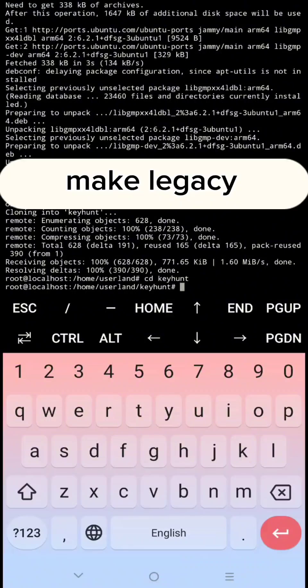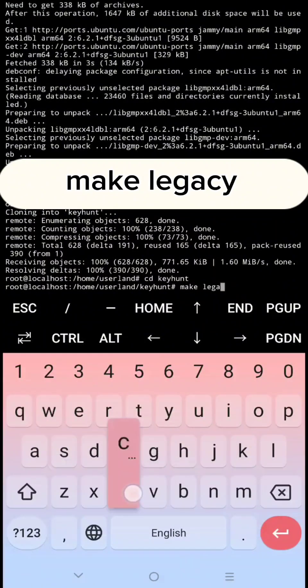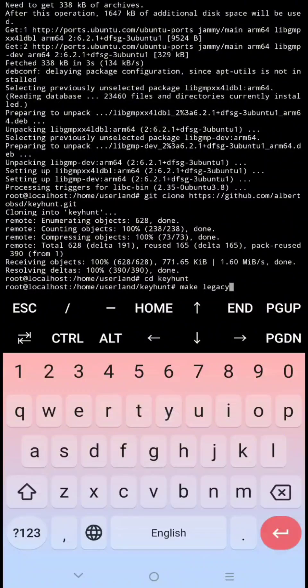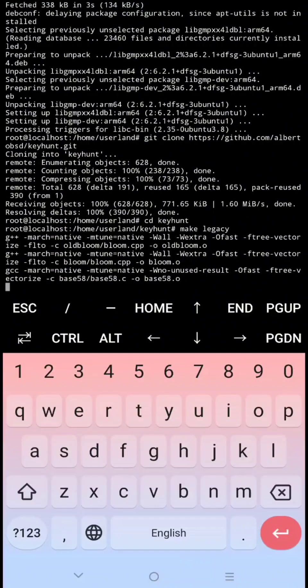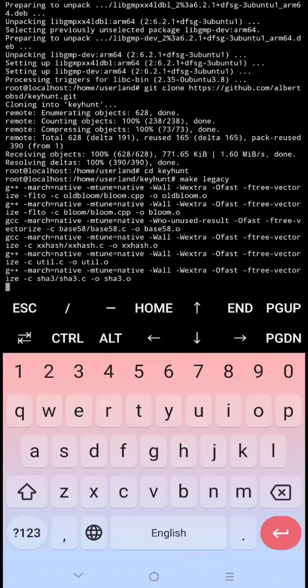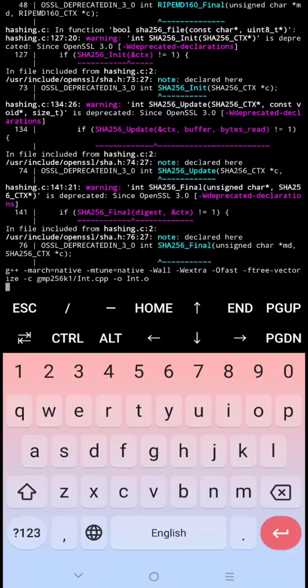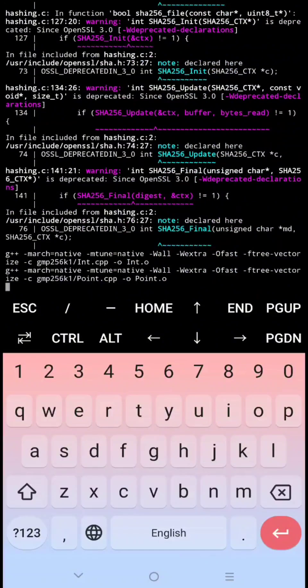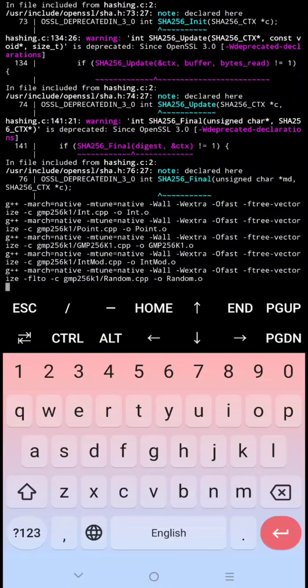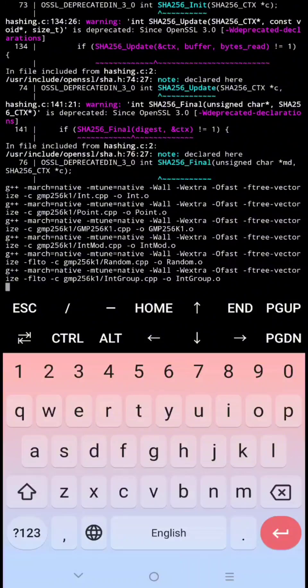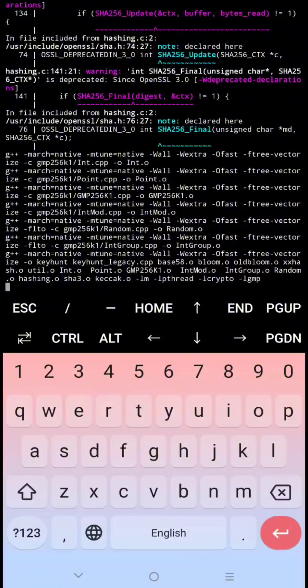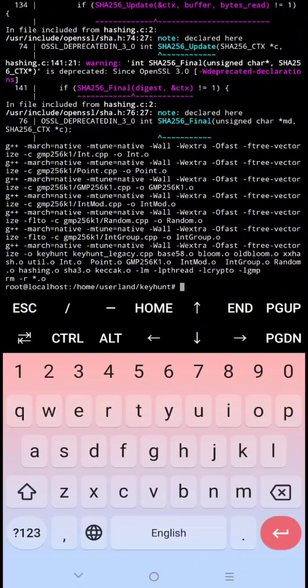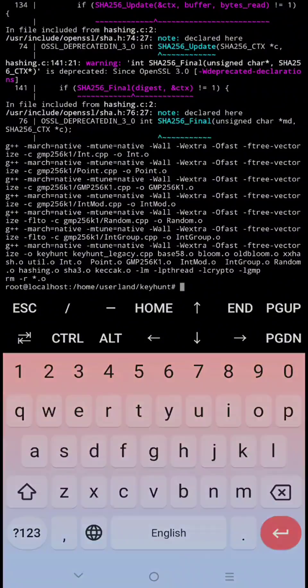Next type make legacy then click enter. We can now start generating keys for the puzzle. Let's go to their website and copy the parameter we need.